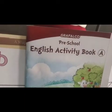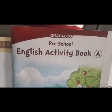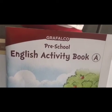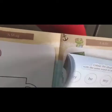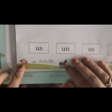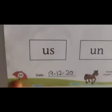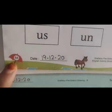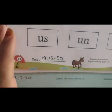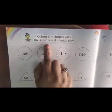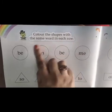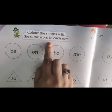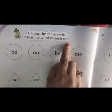This is the English Activity Book children, Big World Book. Open to page number 54. This is the activity children: Color the shapes with the same word in each row.